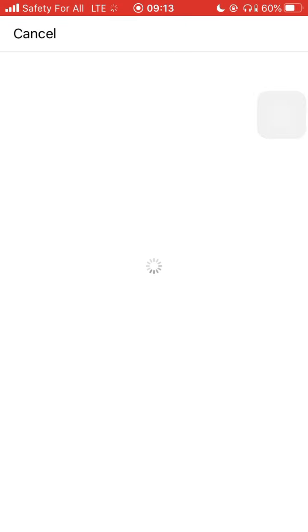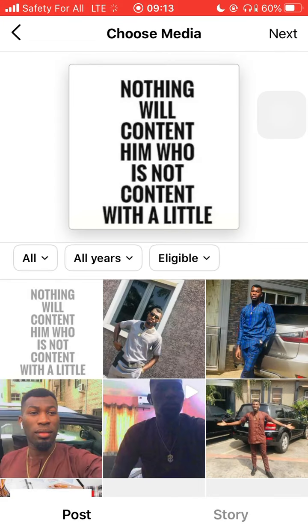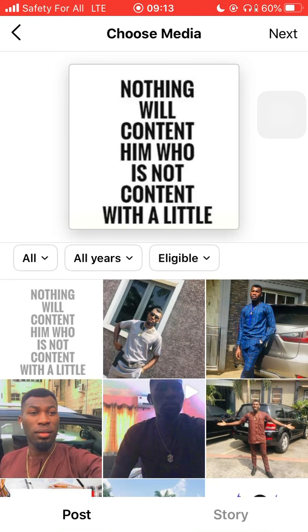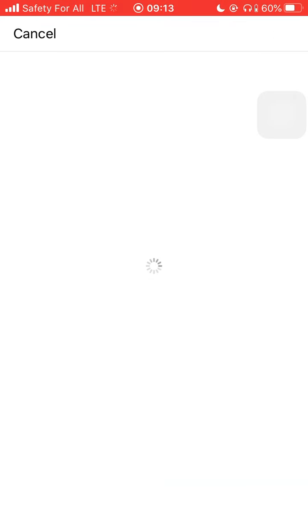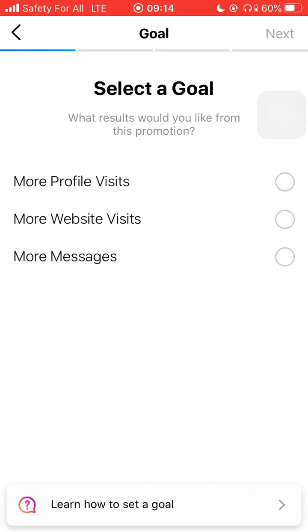They will now show me some posts I have options to promote. Now you select the goal for why you want to promote — is it for people to visit your profile, for website visits, or for messages? Most times everyone is focused on a particular type of goal: is it for them to see your site, your profile, or to know what you're doing?